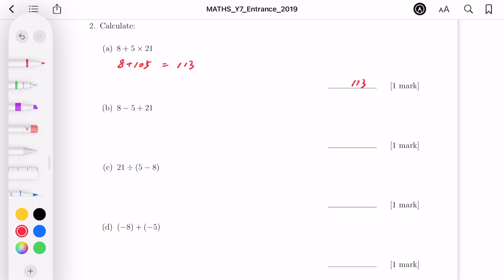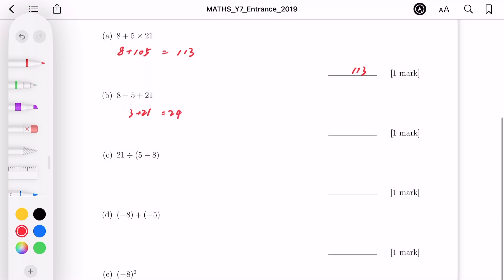For part B, let's do it in order: 8 minus 5 is 3, then 3 plus 21 gives us 24. That is the final answer.